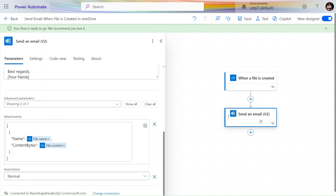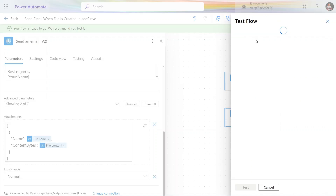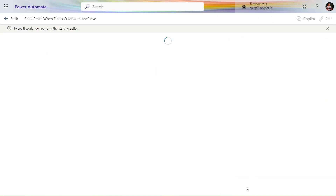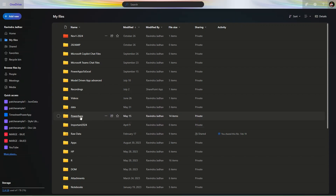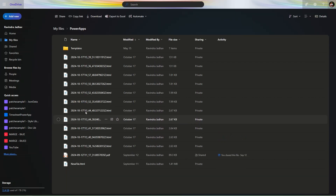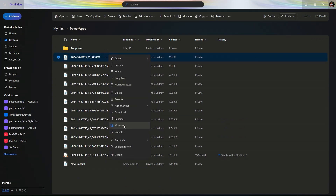Our flow is saved now. Let's test our flow by clicking on 'Test', then 'Manually', and 'Trigger Test'. It's waiting for us to perform the action. So we need to create a file. Let's go to Power Apps — let's copy one of the files.